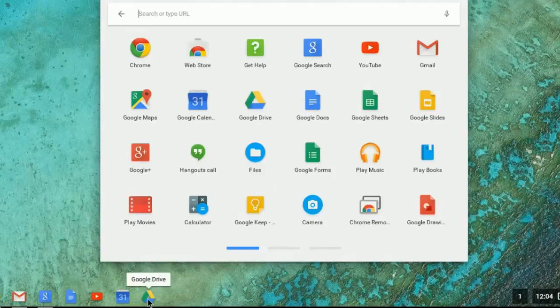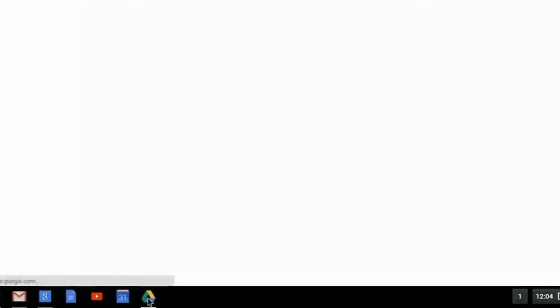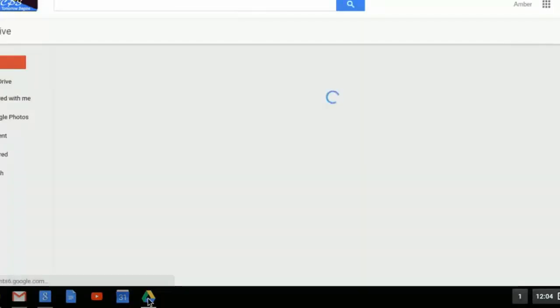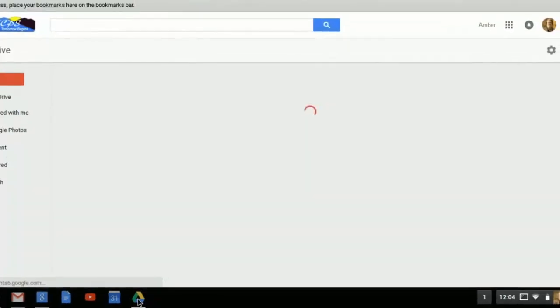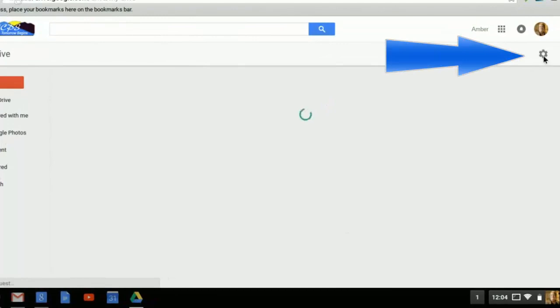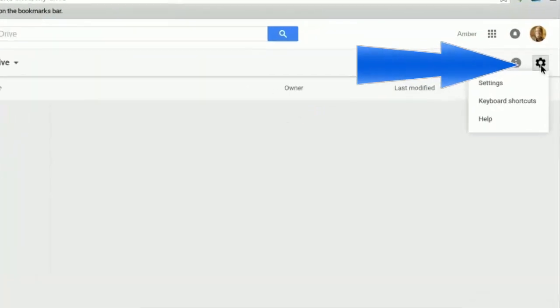Open up your Google Drive, and what you're going to want to do as soon as your Google Drive loads is you're going to want to go to the Gear. So I'm going to go up to the Gear, and I'm going to go to Settings.